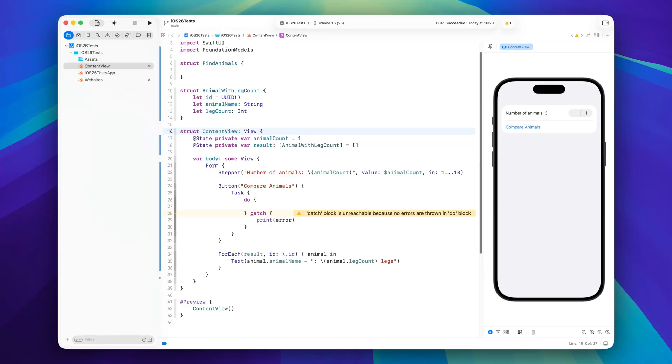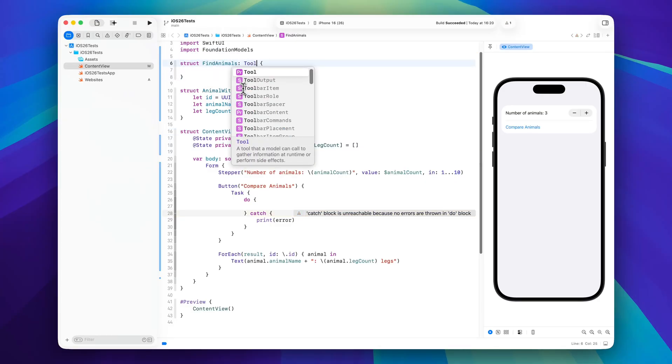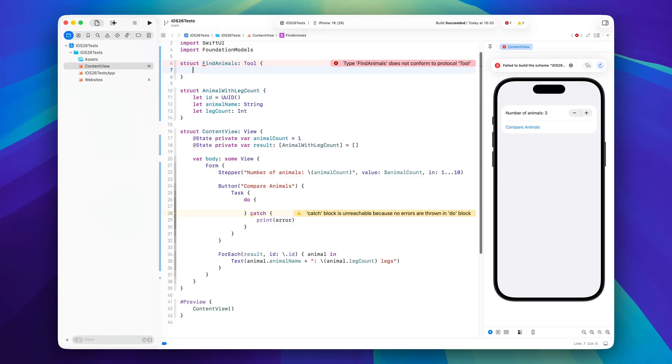So we will get started by implementing the tool and this one is called find animals. First of all we will conform it to the tool protocol and there are four things we need to implement. We need to give this tool a name and a description, both of these are just static strings. We can then create an arguments struct so the language model can pass arguments to the tool, and then we will implement a call arguments function that the tool can then use to generate some information.